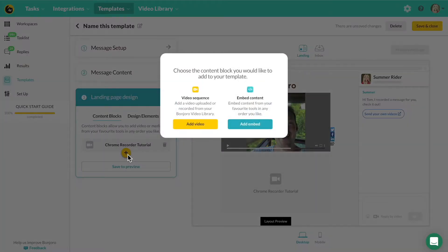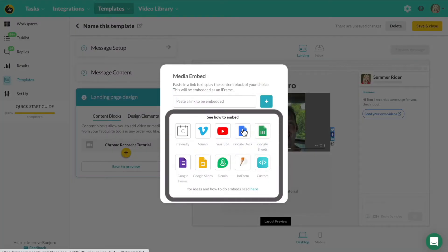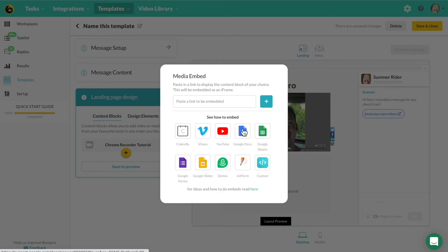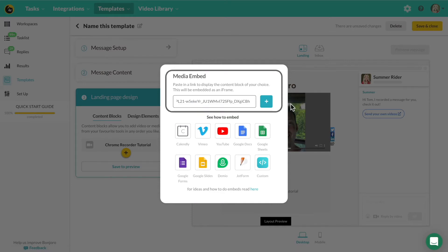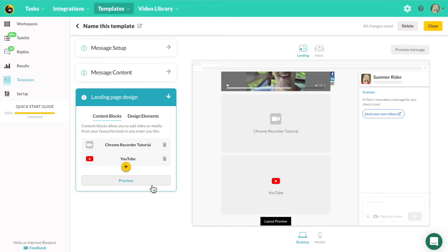You can add in more content from embedded content. You can choose a YouTube video, Vimeo, a Jotform, anything like that. Just paste in the link and click add. That will also add it onto the landing page.